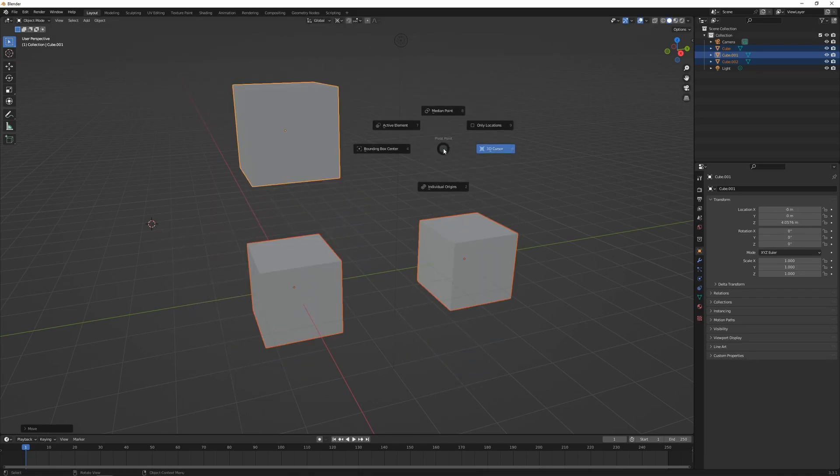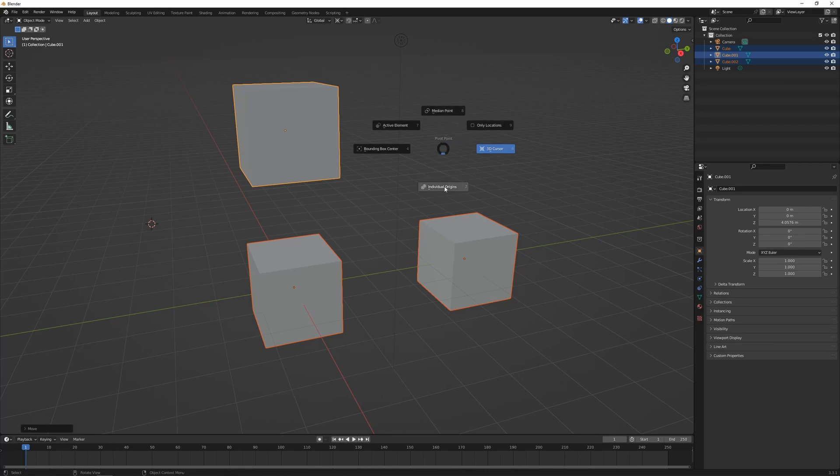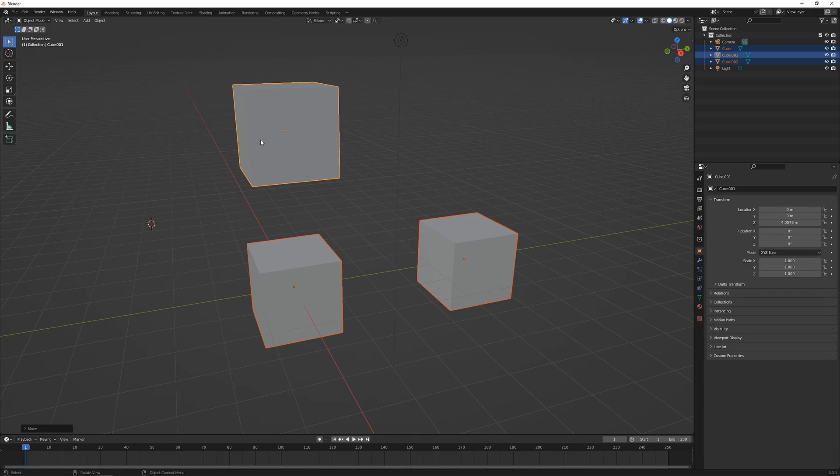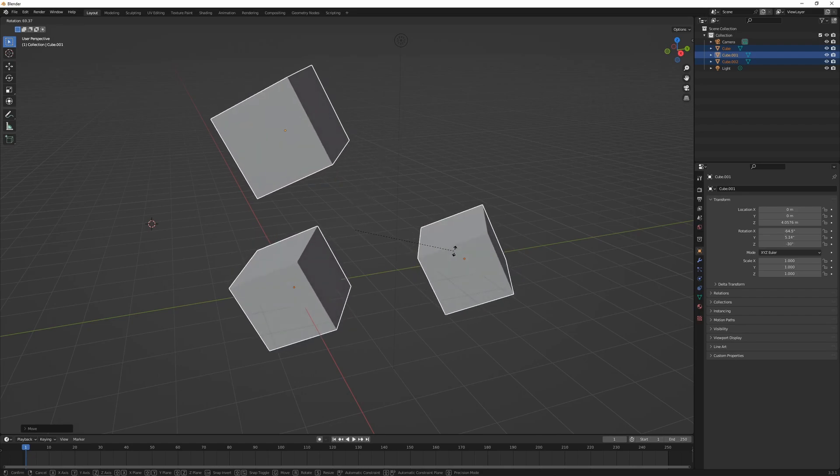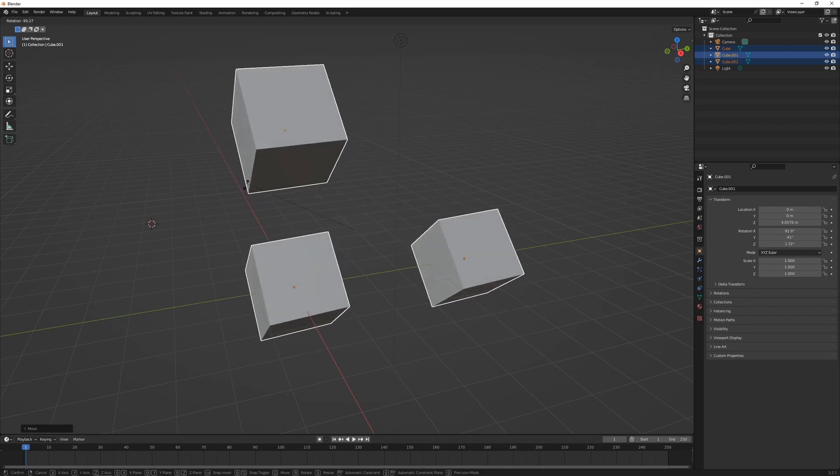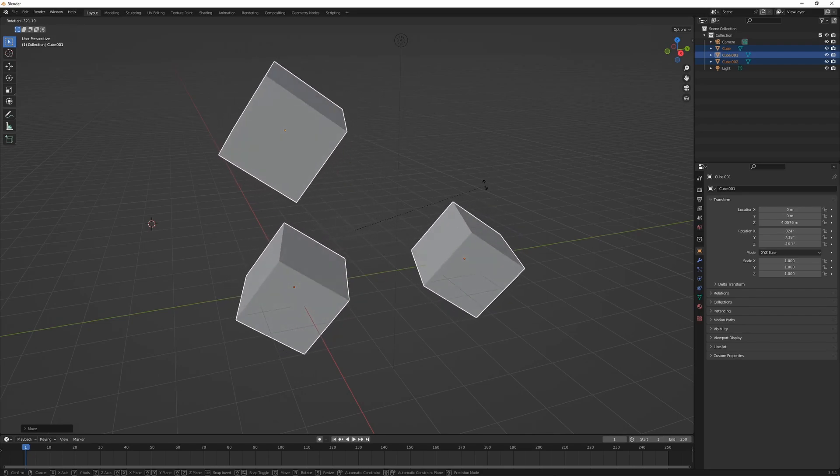Press period again and we can change it to Individual Origins. Now our three objects are going to rotate independently around their own origin point. So I press R and you can see they're all rotating individually.